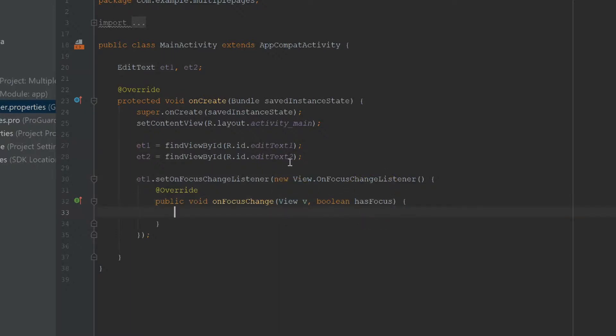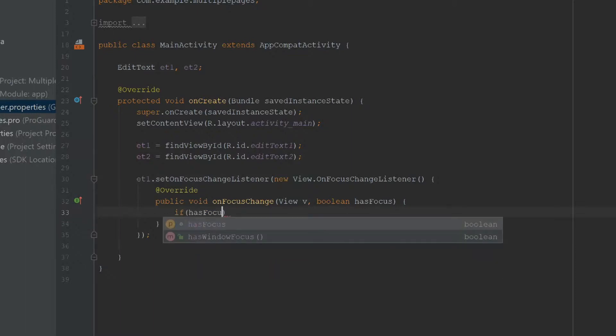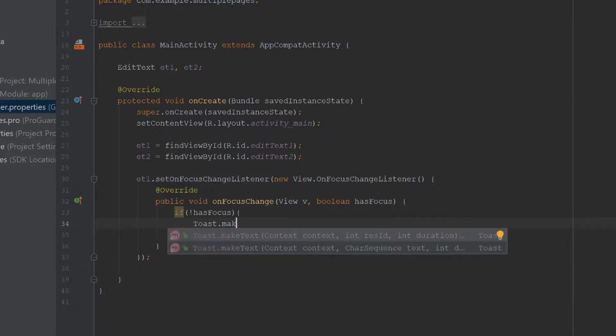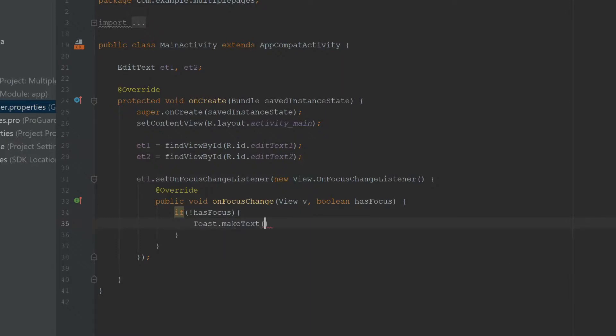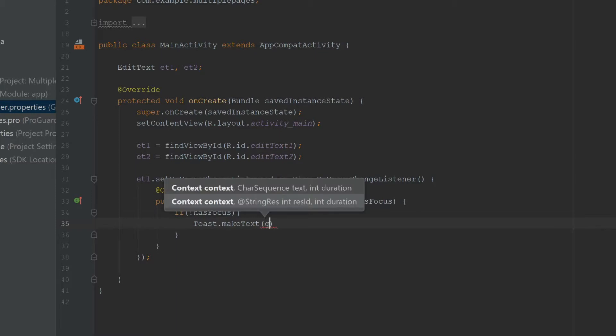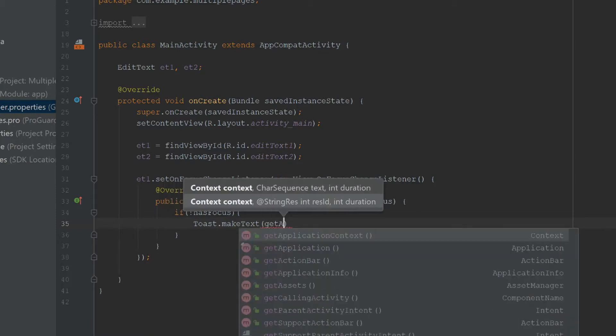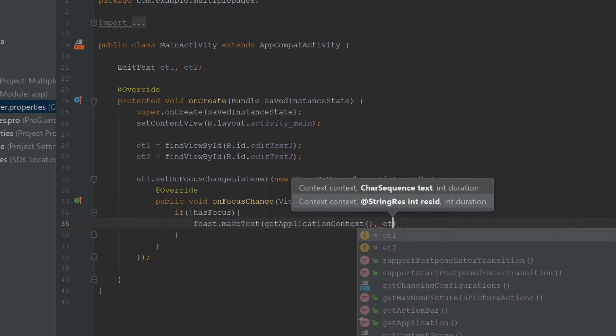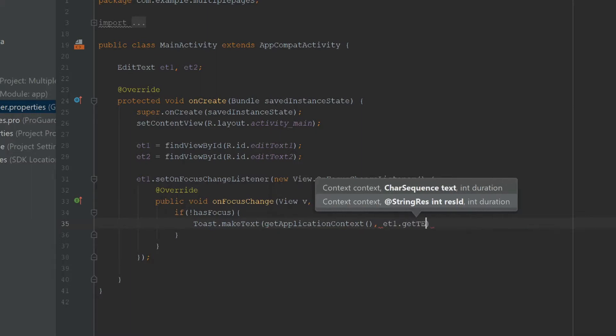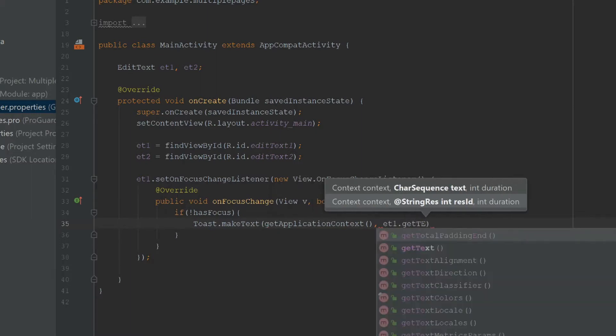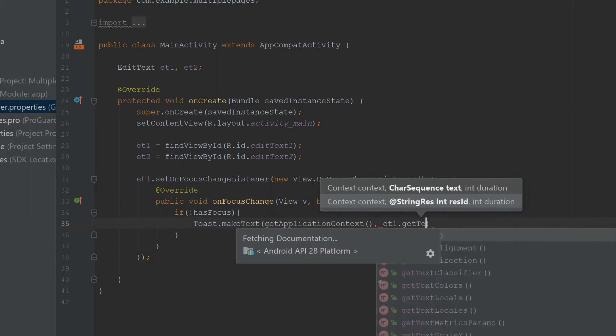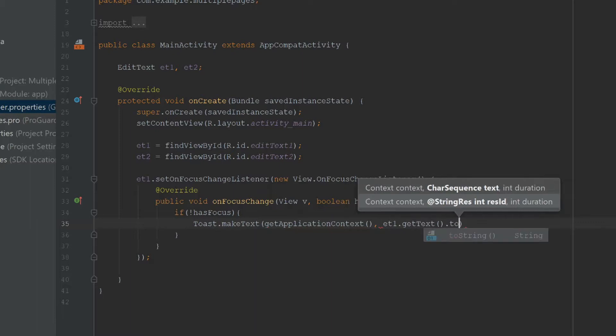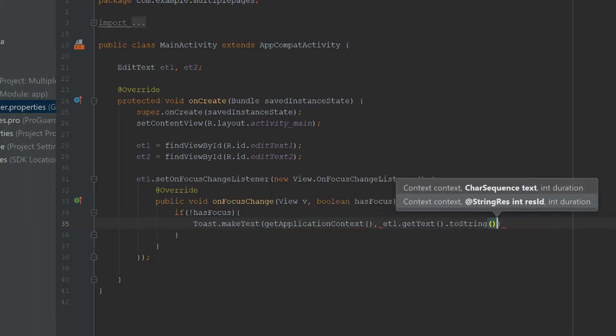All I'm going to do now is check if has focus or not. If the EditText does not have focus, meaning the user just left it and tapped outside, I'm going to create a toast with the text currently in the EditText. I'll say getApplicationContext, and the text will be et1.getText().toString(), with Toast.LENGTH_LONG.